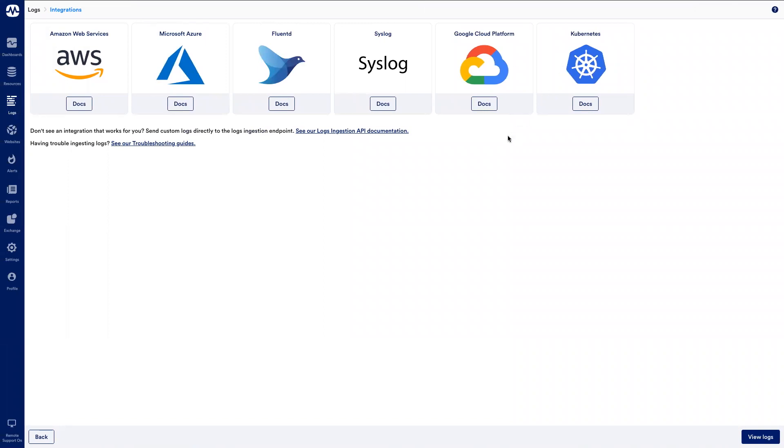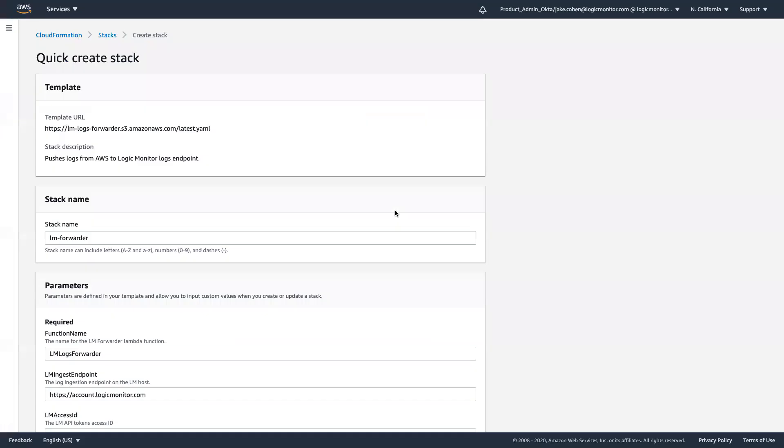LogicMonitor can accommodate and ingest logs from your entire technology stack, regardless of where or how you are deployed. And with pre-built deployment options such as Terraform, CloudFormation, Helm, and Syslog Collector, you can begin forwarding logs to LogicMonitor in minutes.